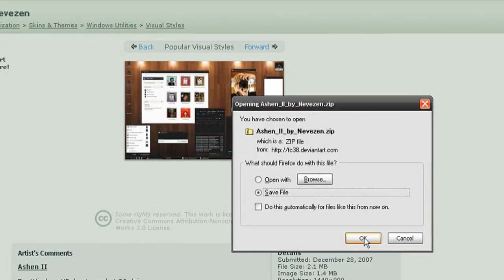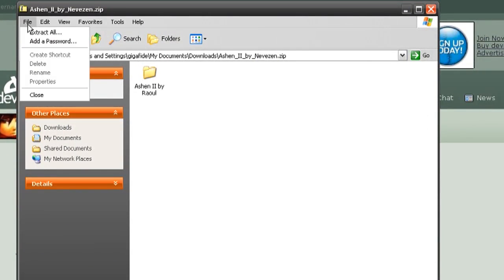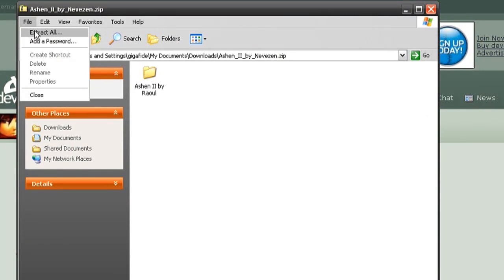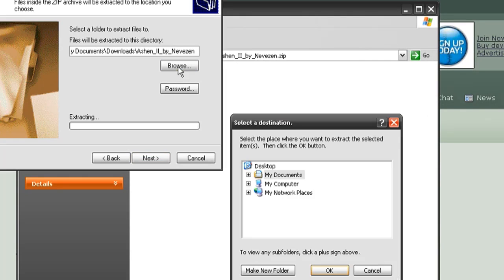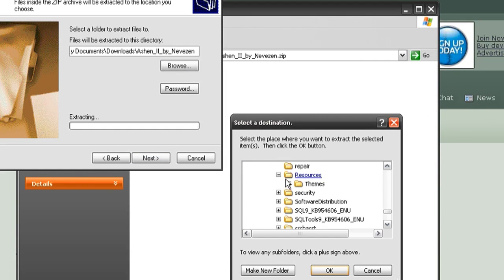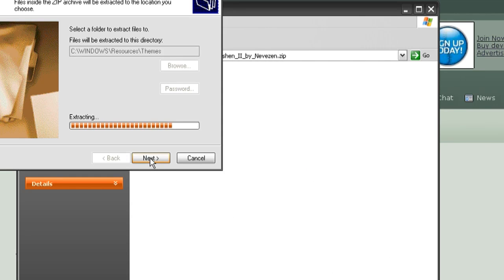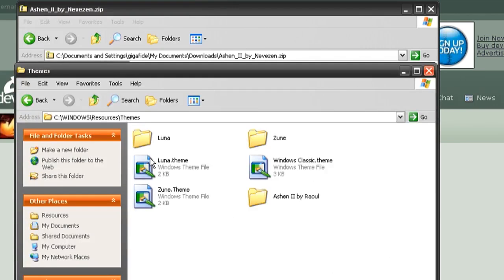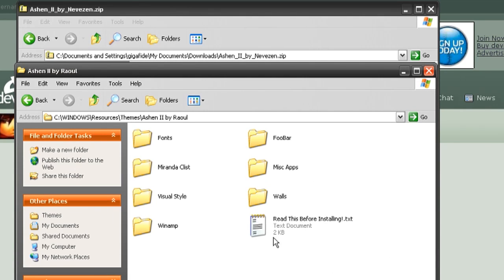So once you find one, just click download and extract that to your themes folder that I just showed you. It's under the C drive, windows resources and then themes. And then just click finish and it should automatically extract it to the themes folder.